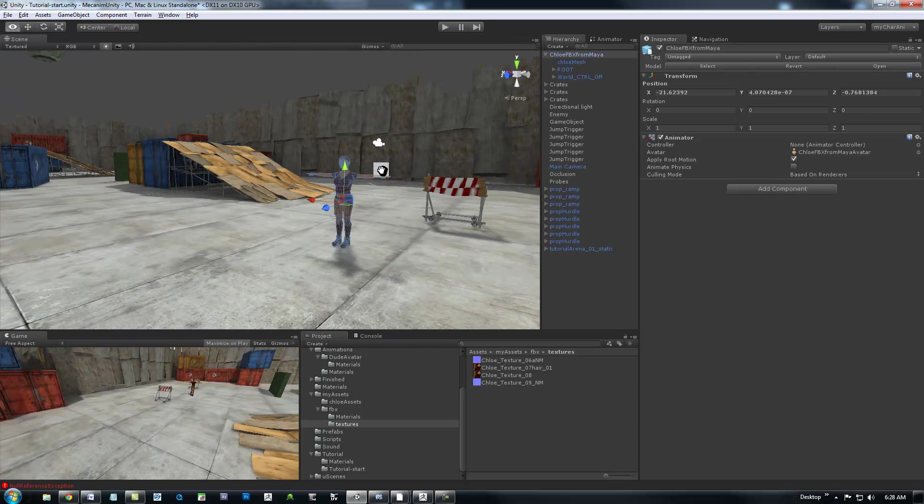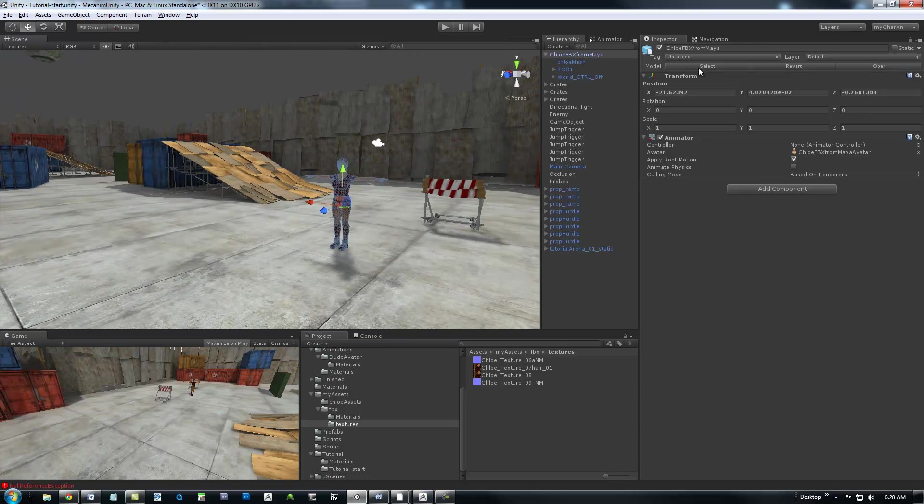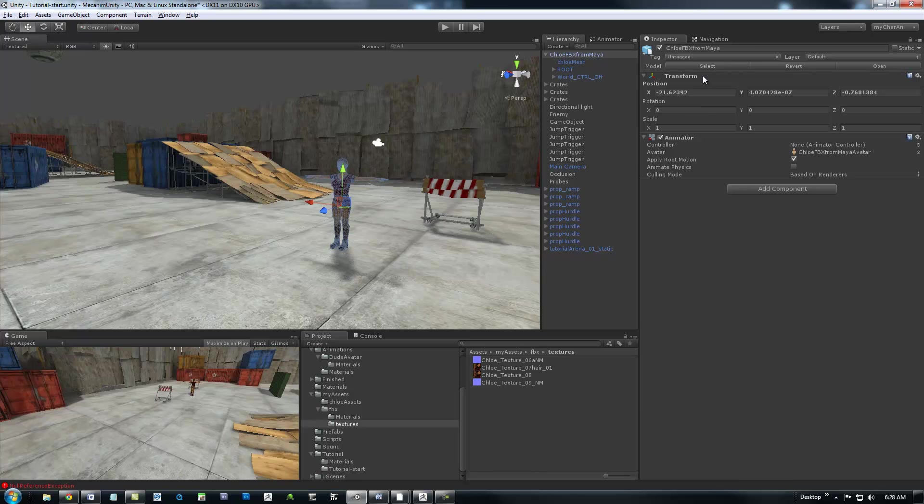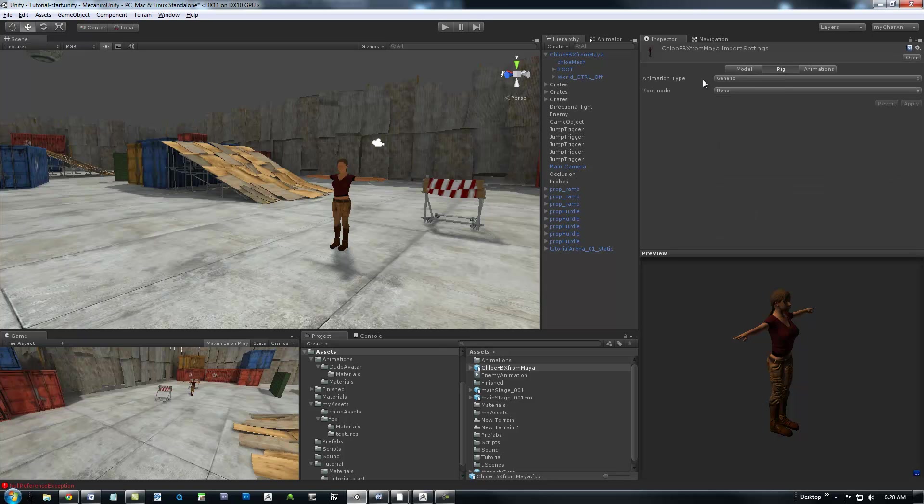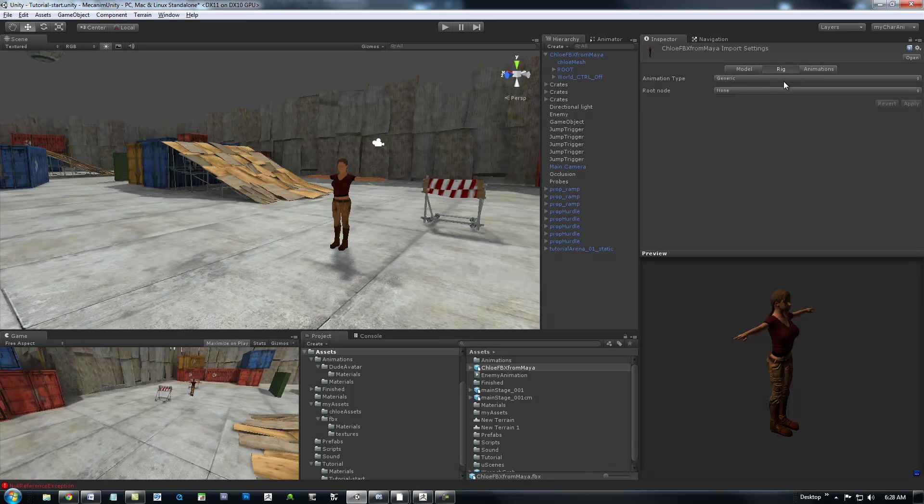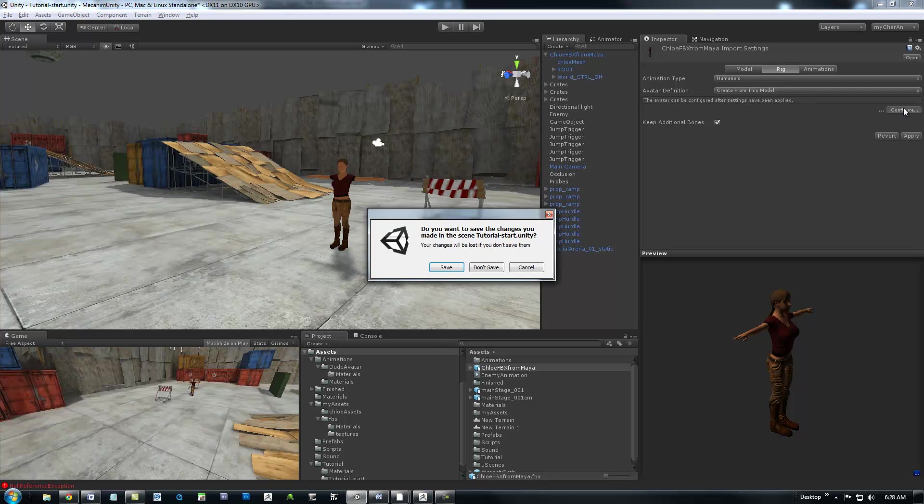I will show you really quick that if we go to the prefab that we brought in, this new system here for model rig animations. And under the rigging tab, you can set up here a humanoid rig. And we're going to configure really quick. Save the scene. It's asking me.